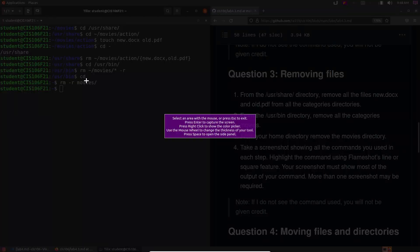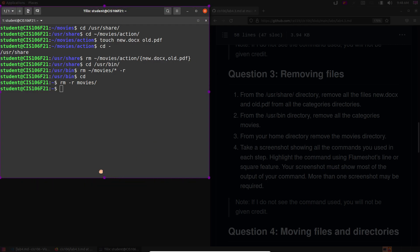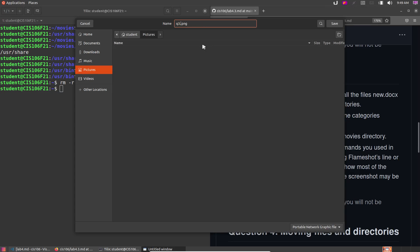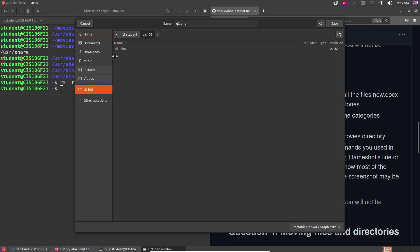Take a screenshot showing all the commands you used — the cd /usr/share command, the rm command for files, the cd to bin, the rm for movie categories, and the rm -r movies command. Save it as q3.png, navigate to home > CIS106 > labs > lab4 and save.